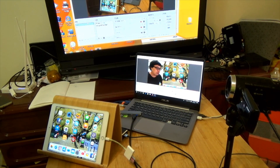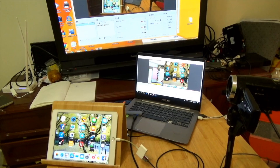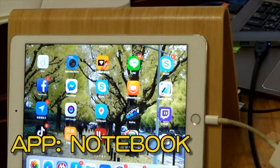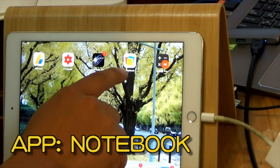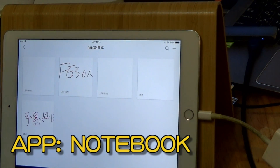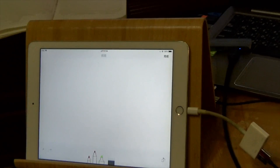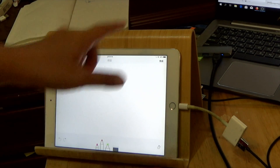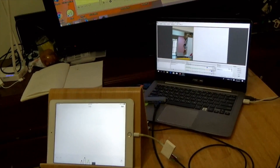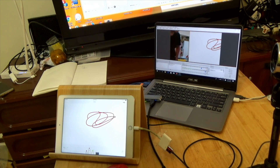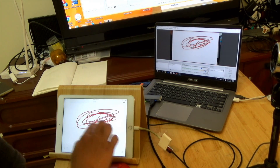Now we want to use an app. The app name is Noteshelf — open this app. It is very good and very clear. This video from the iPad will mirror to the PC. You can write anything on it.